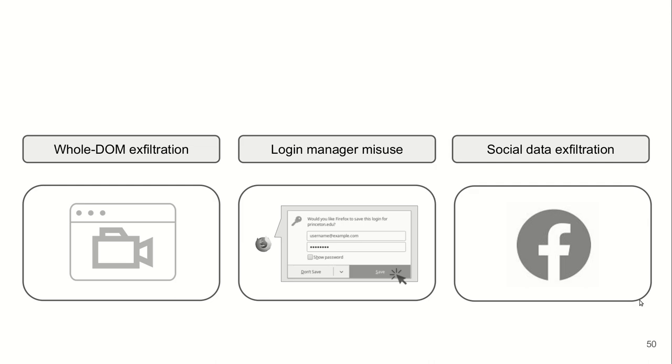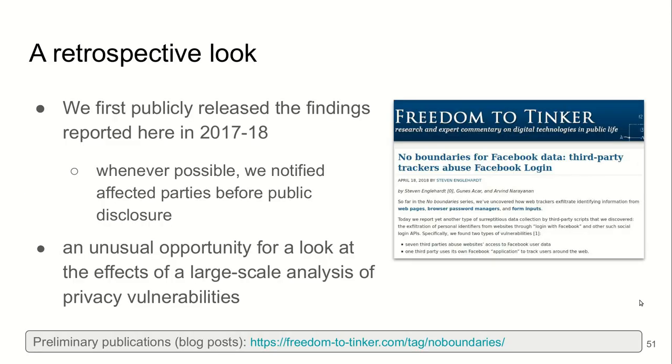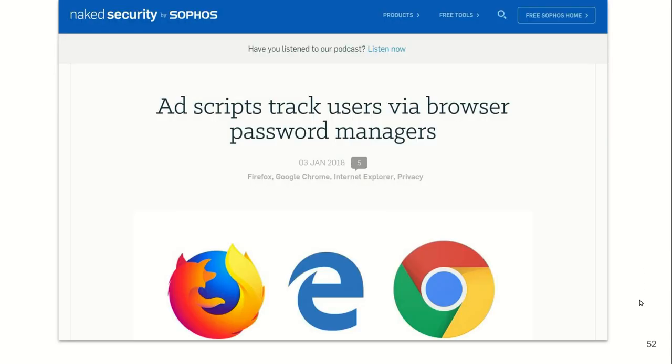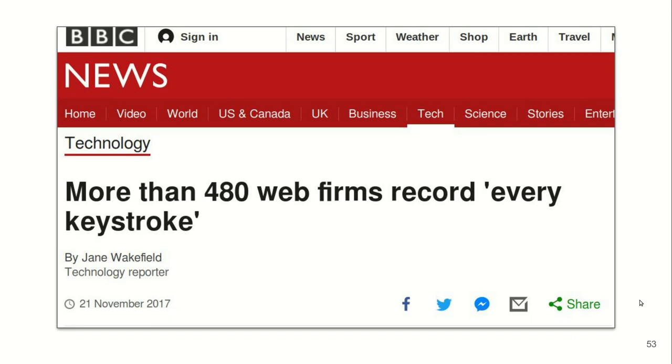For all these three attacks, we published our findings in 2017 and 18. When possible, we notified the affected parties before disclosing our results. This gives us an unusual opportunity to look into the effects of our study for these large-scale vulnerabilities. This is partly helped by the press coverage that our preliminary publications received.